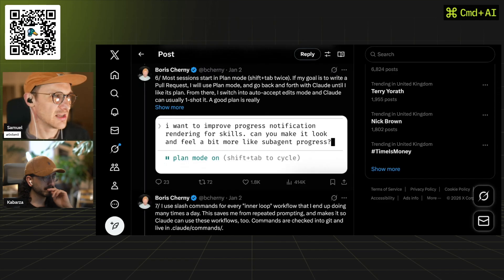Most sessions start in plan mode. If the goal is to write a pull request, he uses plan mode, goes back and forth on the plan, then switches into auto-accept mode and Claude can usually one-shot it. He uses 'Opus Plan', which is a hidden model — you type '/model' then 'opus plan' to unlock it. In plan mode it uses Opus, then automatically switches to Sonnet for implementation, making it more cost-effective.